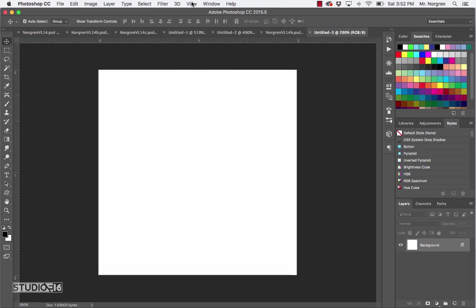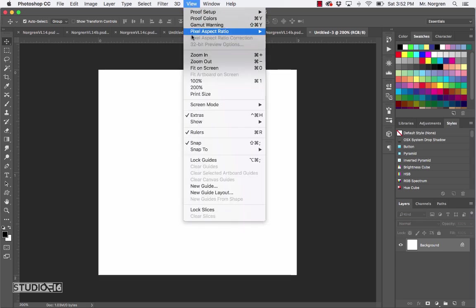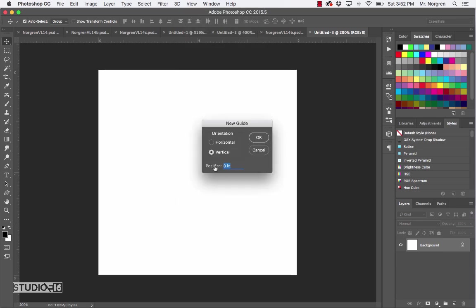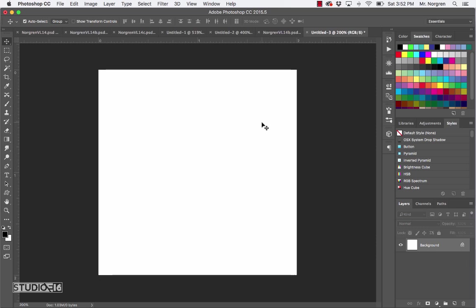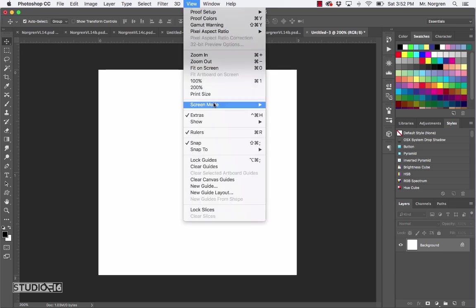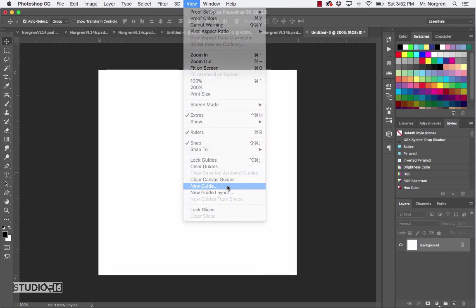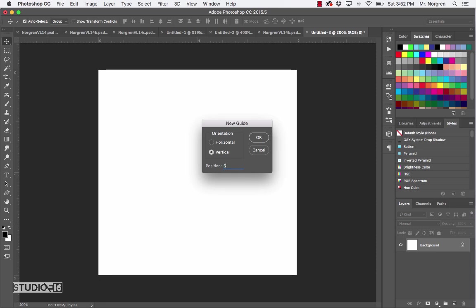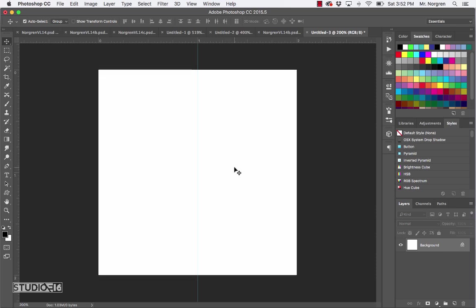This time do the horizontal guide at 50 percent — that's the halfway point. Click OK and it places it for you. Repeat by clicking View > New Guide and do the vertical one also at 50 percent. Click OK. So now I've got my guidelines. Next we're going to create an interesting pattern in one square, then repeat it similar to the last one for one final cool pattern fill.